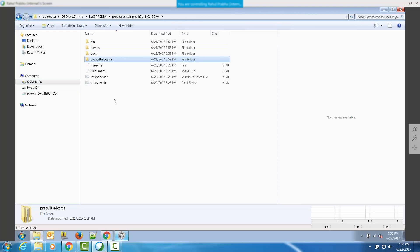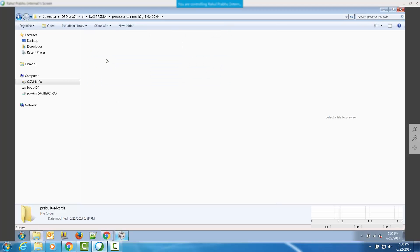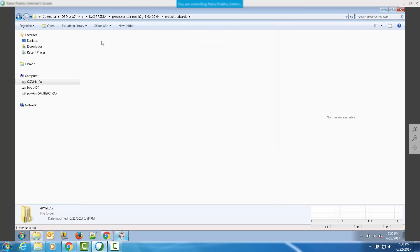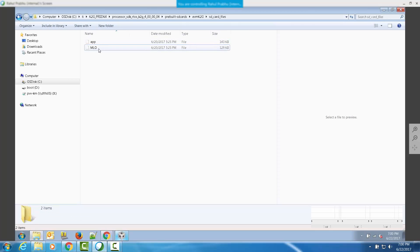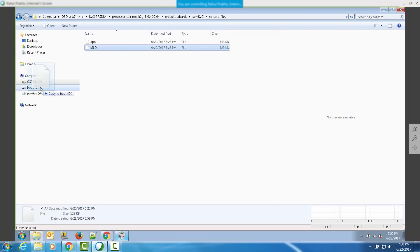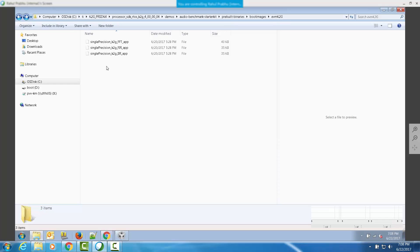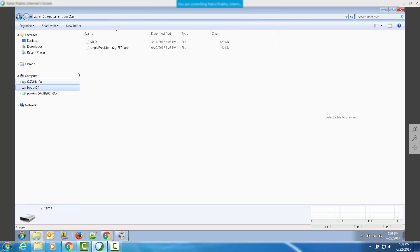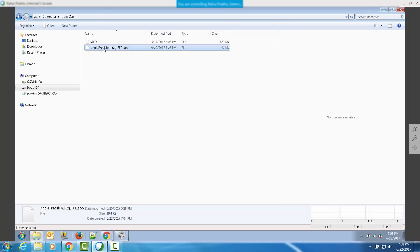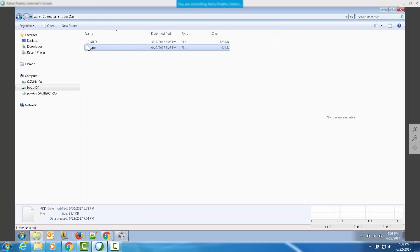In order to boot from the SD card, you need a bootloader binary that can be found under pre-built SD cards for the platform that you're using. Copy over the MLO file into the SD card. Next, copy over the application binary for the benchmark test that you wish to run from the SD card. Go to the SD card partition and rename the binary file to app. This is required because the secondary bootloader inside processor SDK RTOS expects the application binary to be named app.